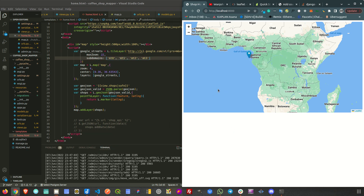Welcome to another tutorial in the Django tutorial series 2. In the last video we saw how to display a map with data on the front end. In this video I want to show you how we could customize some of the problems we faced in the last video, and also some issues that usually happen and how we can handle them.